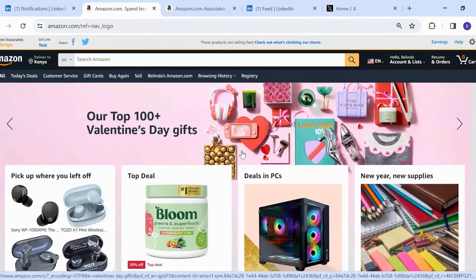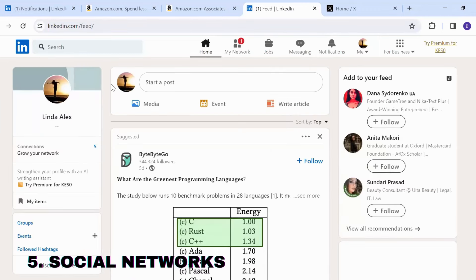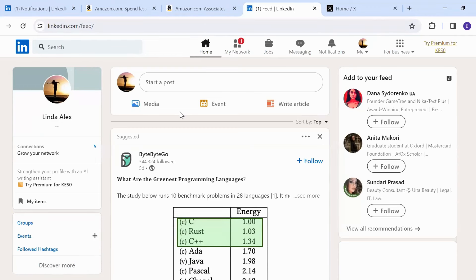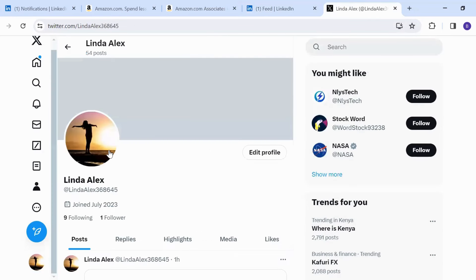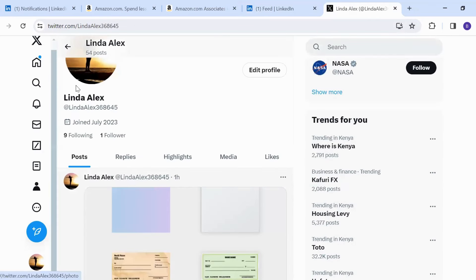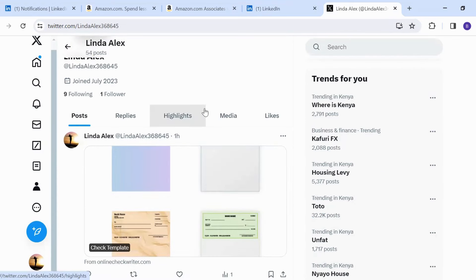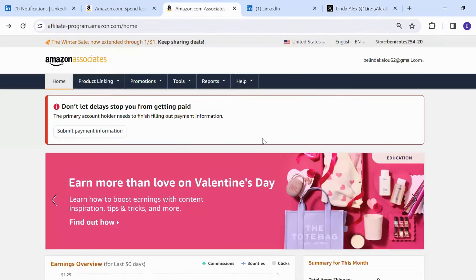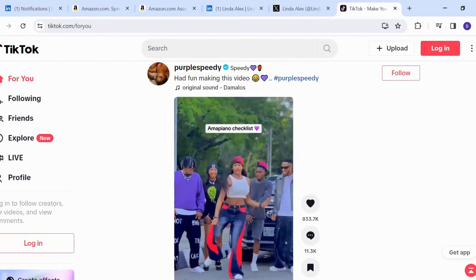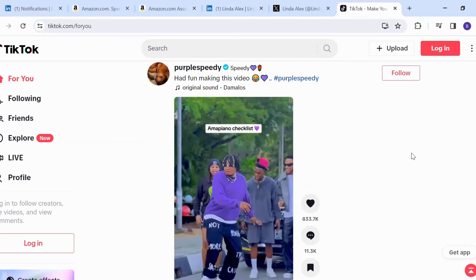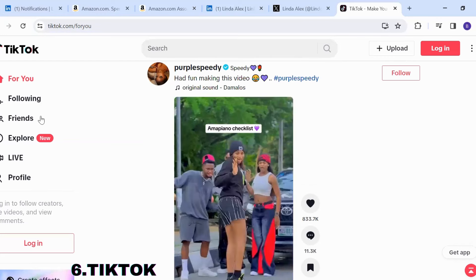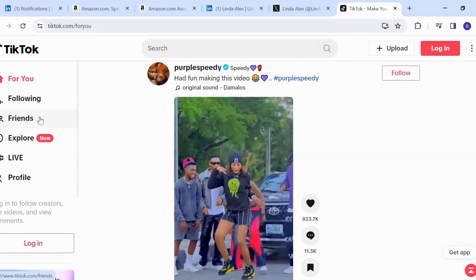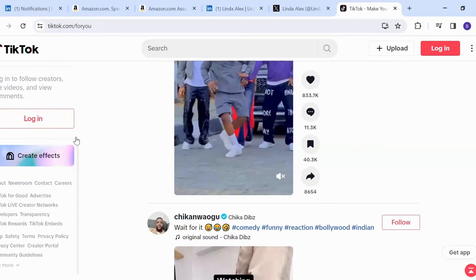Number five: you should also consider social networks. On LinkedIn, you can put your link below your profile so once someone clicks they can see it. On Twitter, you go to your profile, click edit, and add your link there — though Twitter only allows one link. If you want to add more than two or three links, you can use Linktree to add multiple links. You can also share links on TikTok.